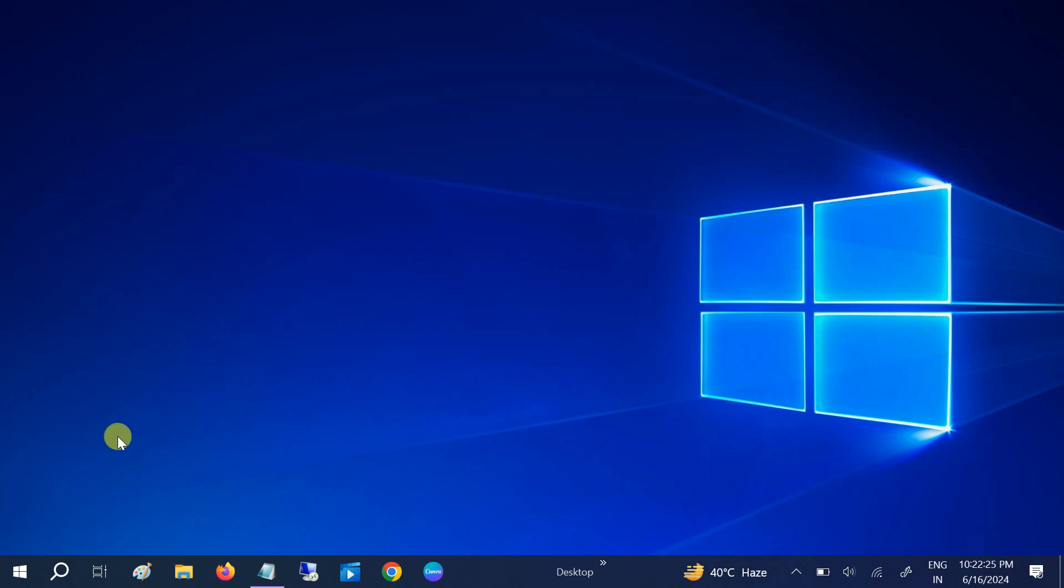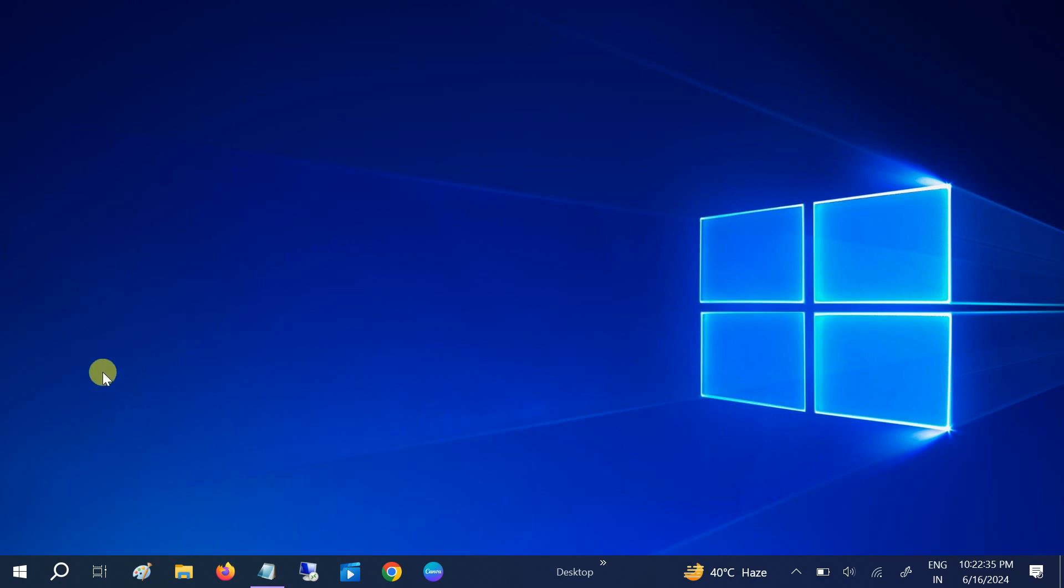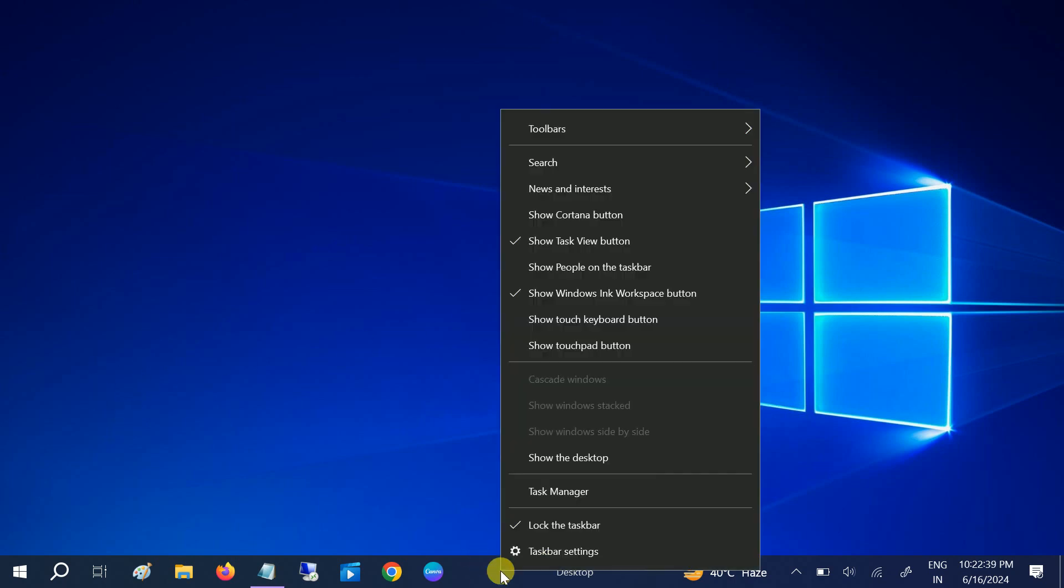Step number one is startup apps. This is the most important setting in the system, since startup apps launch automatically when we reboot our system. It's time to disable them all. You need to right-click on the taskbar.